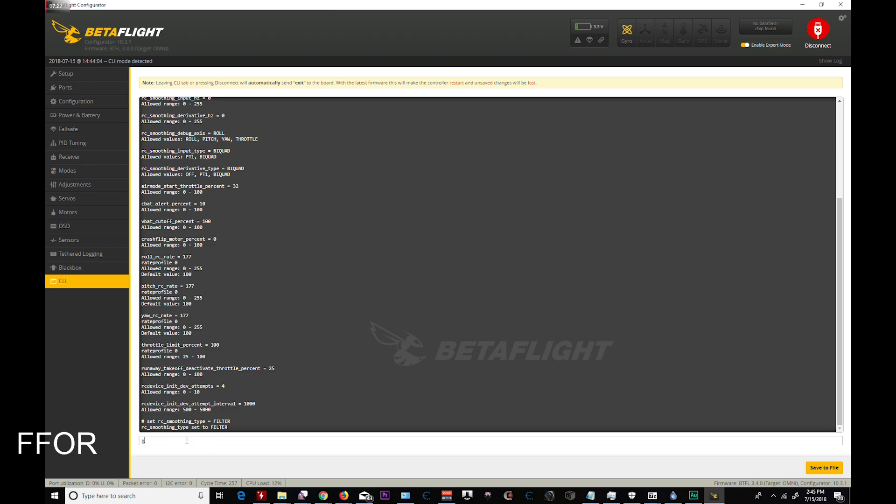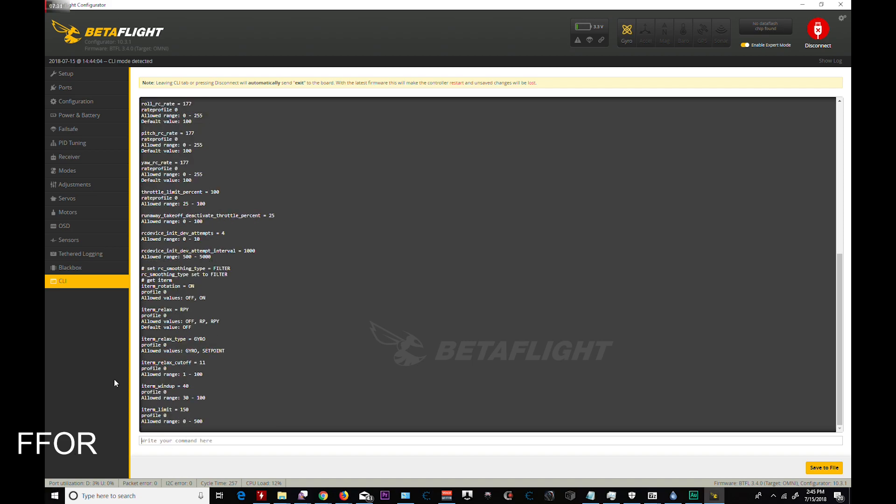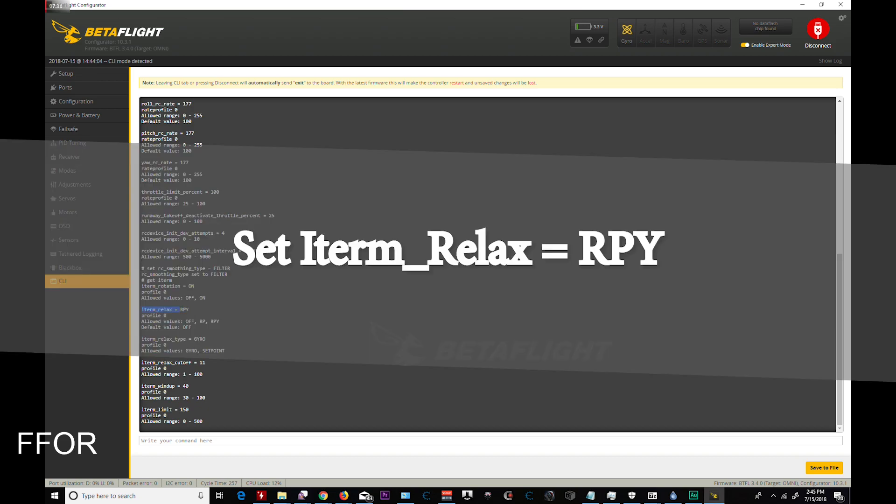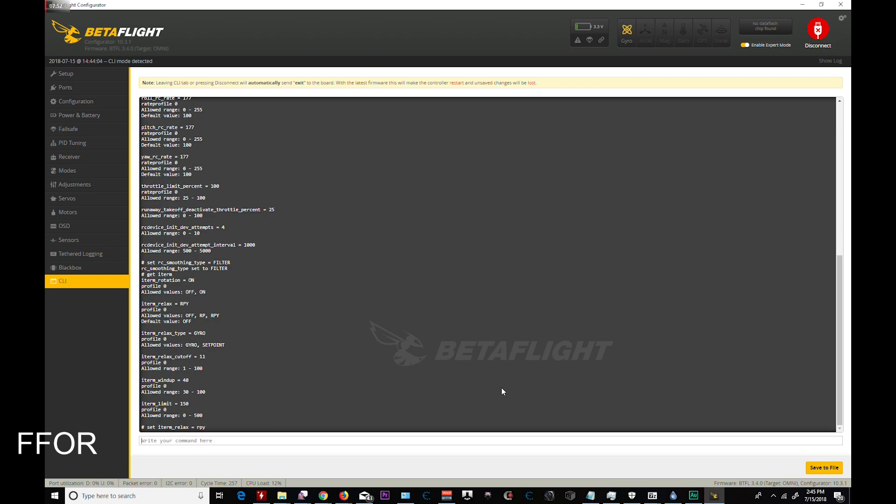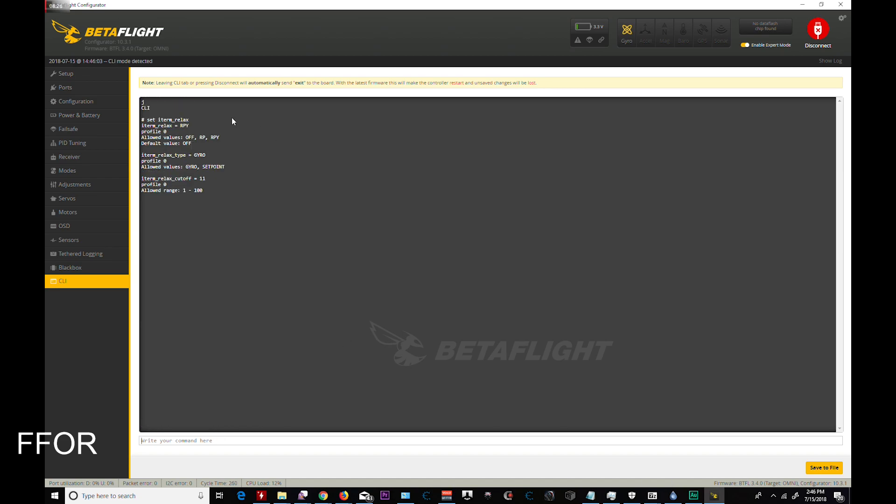Other than that I'm good in here. Now you want to get iterm. And from here we're going to iterm relax equals RPY. The default is off. You're going to set that RPY. Set equals RPY. Doing this will allow you to up your eye gains about. It says 50 percent. I upped them about 30 percent. And notice an immediate change. It was very, very, very, very good. Relax. It's set to RPY.